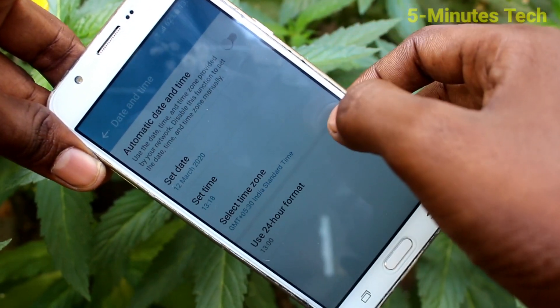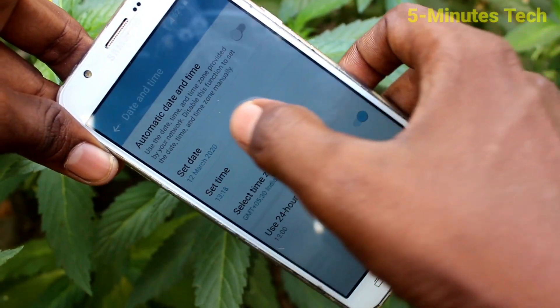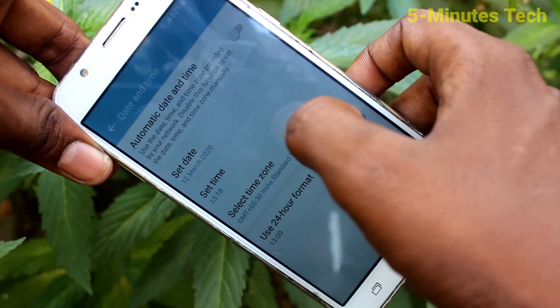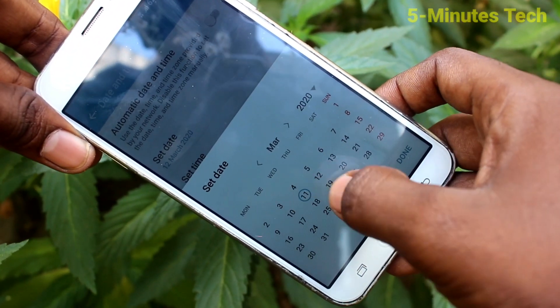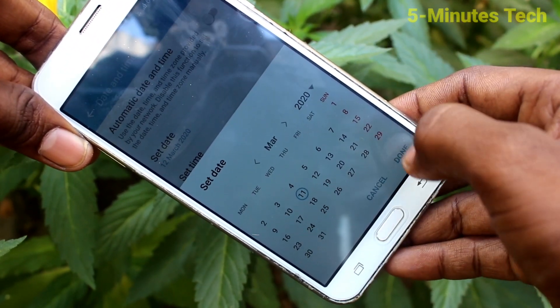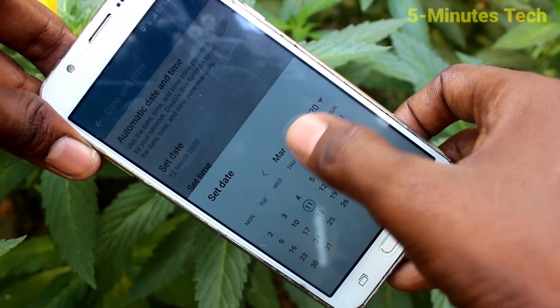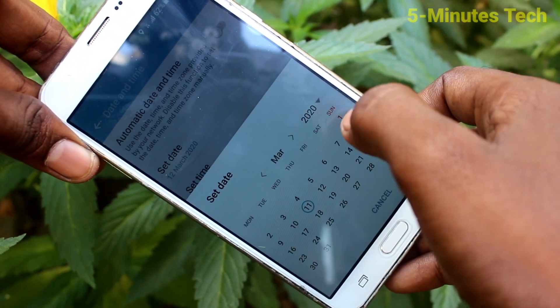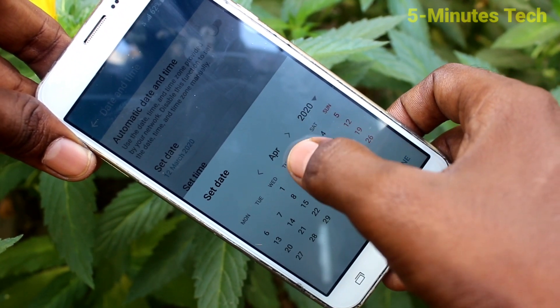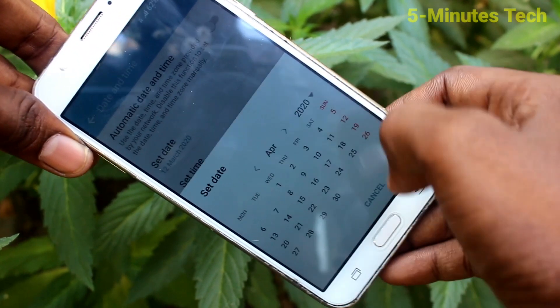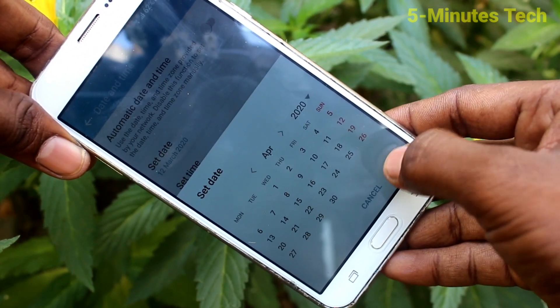Turn off automatic date and time. Click on set date and select the date here. You can change the date, change the month, and change the year here.